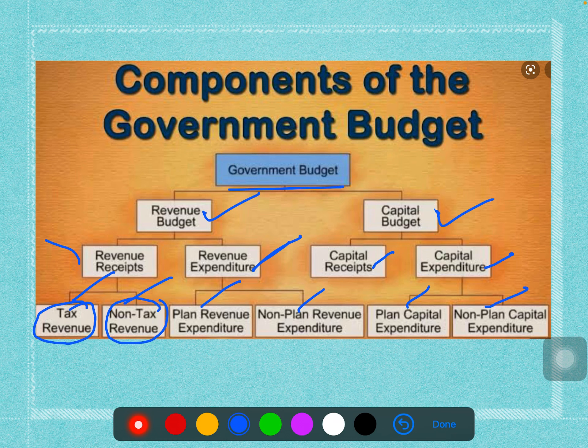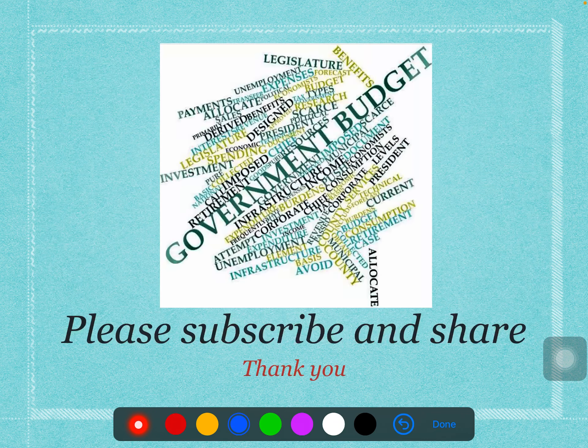If you write this particular chart, you are going to get four marks in your exam. Just come with one introduction about what a budget is, then present this chart, and you can secure complete four marks. Please don't leave this because it is not time consuming — a couple of minutes and you can complete the chart. Thank you so much. If you really like my video, please subscribe and share.